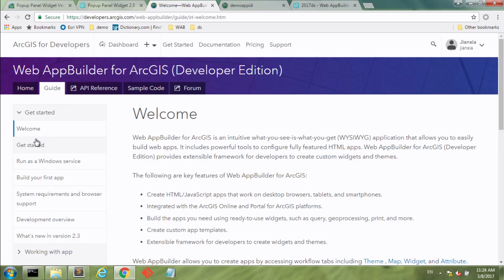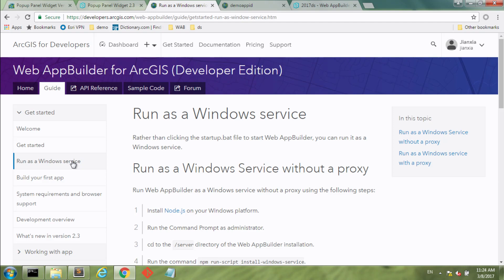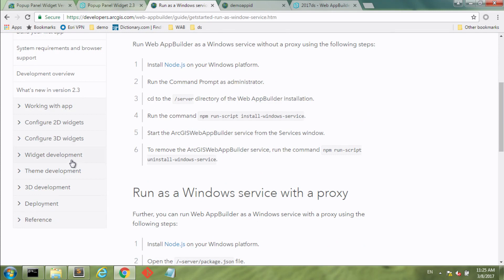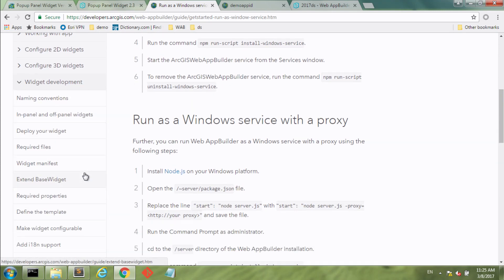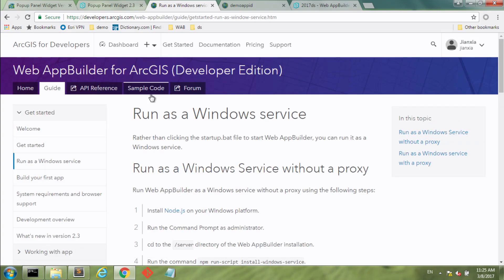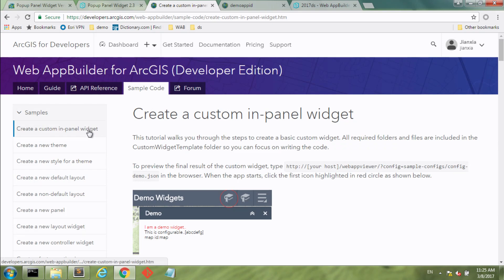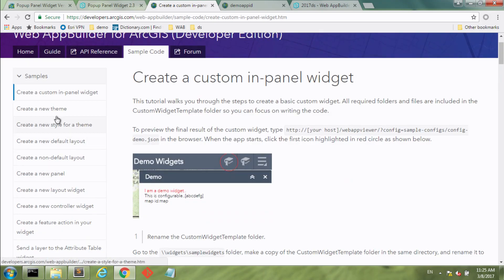For developers, go to the Developer Edition website. Under the guide, you'll see how to get started running Developer Edition, or how to run it as a Windows Service so it runs all the time even when your computer restarts. There's also widget development documentation covering how to create custom widgets, with sample code showing you step by step how to create a custom in-panel widget. If it's your first time creating custom widgets, go to that section first. There's also information on customizing the look and feel of the app.